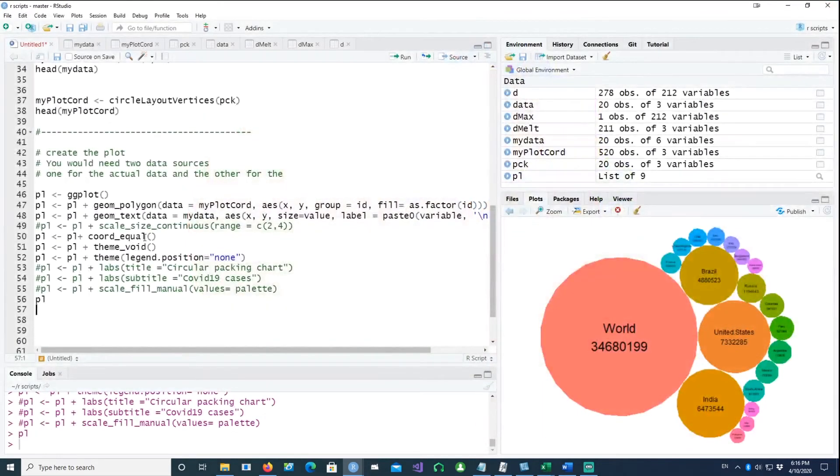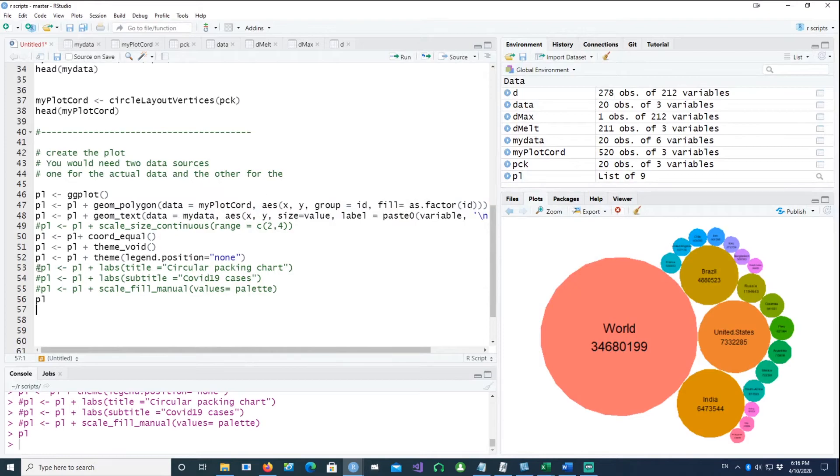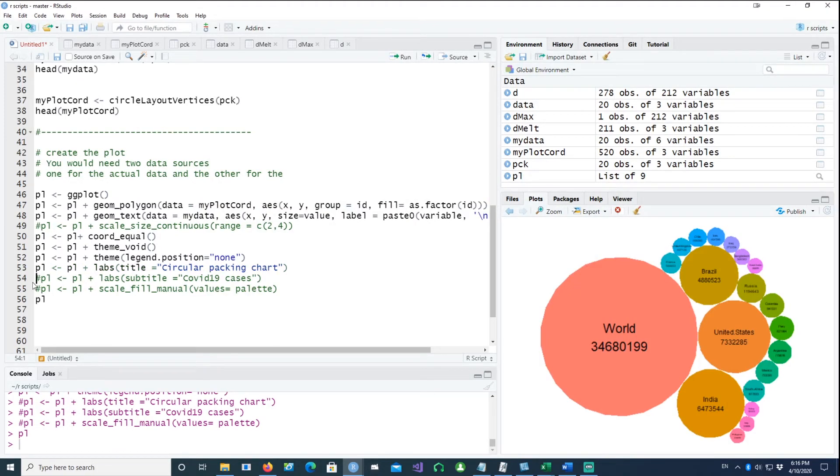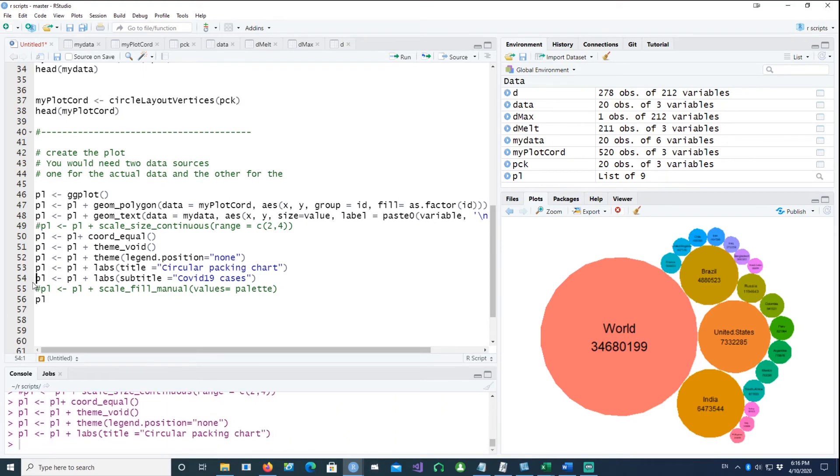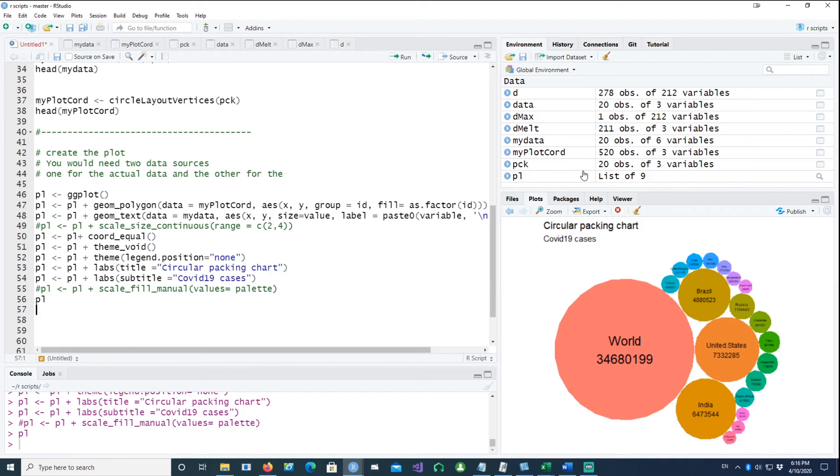And now to add a few more things, we can have the titles up there. We can have a subtitle and here we go.